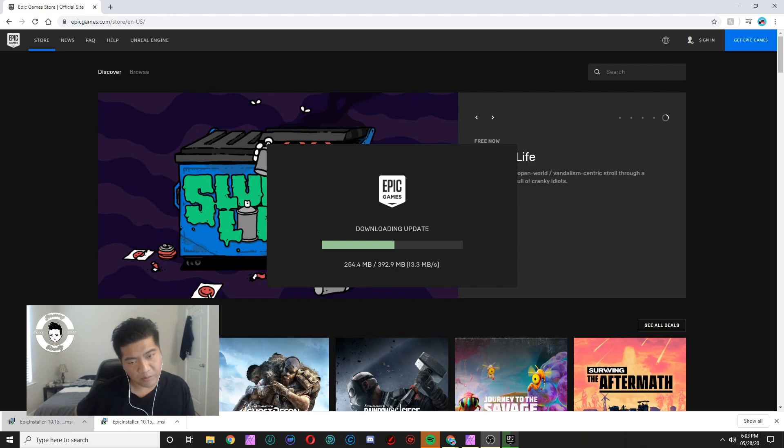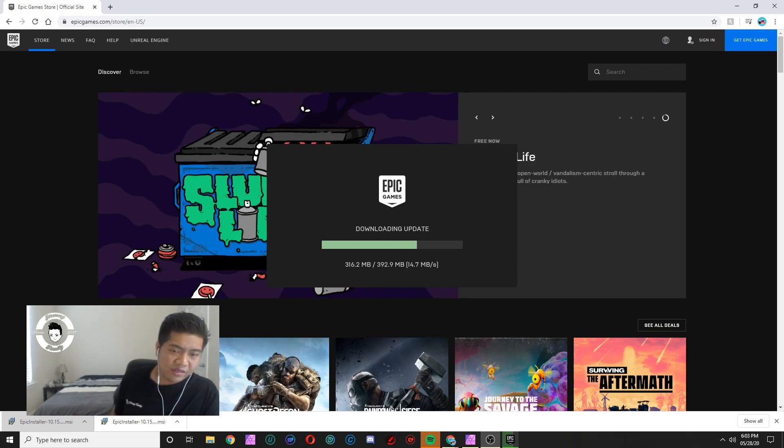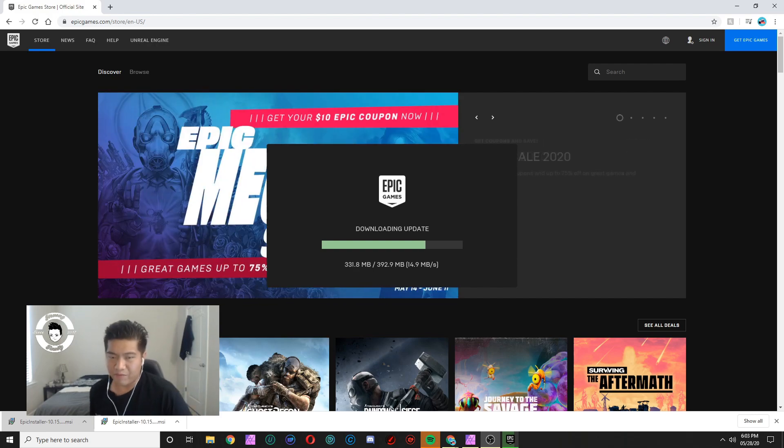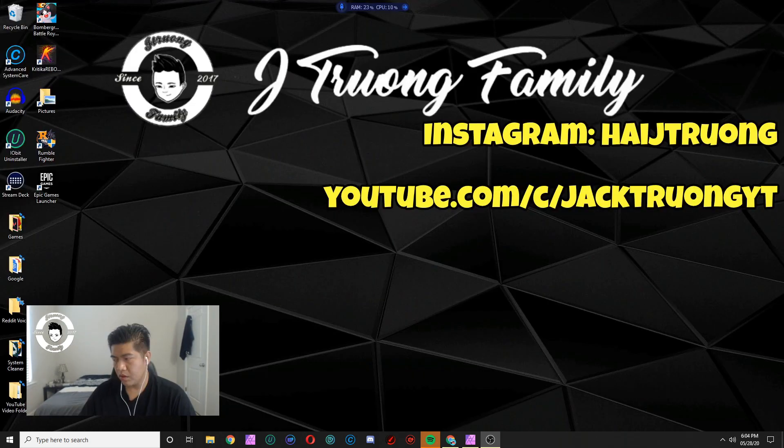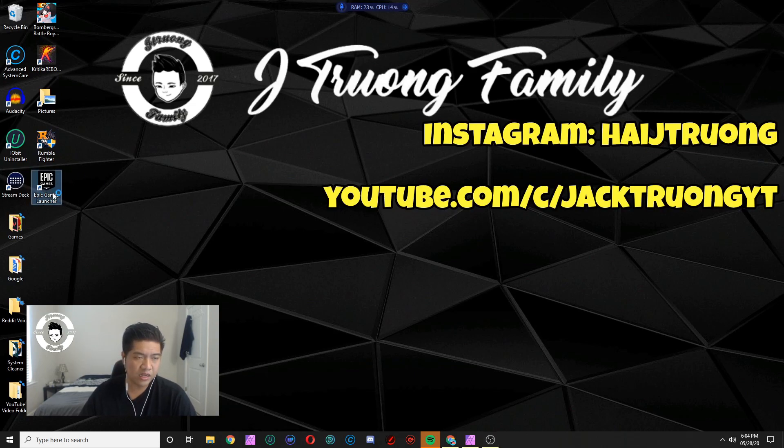I recommend getting a terabyte, I'm planning on getting one myself just to have more room to play games. All right, once you're done installing you got the Epic Game launcher icon on your desktop. You click